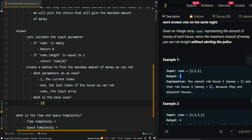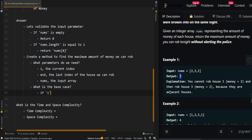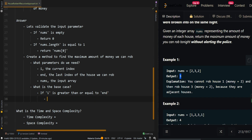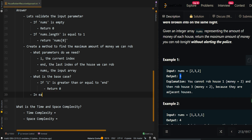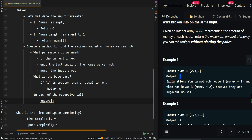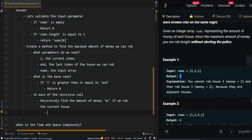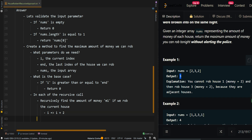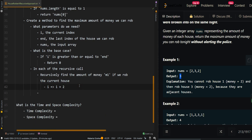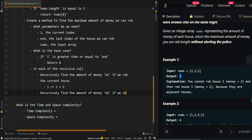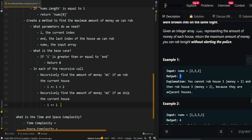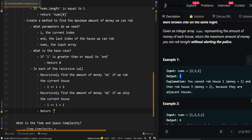The base case is: if i is greater than or equal to n, this means we have no more houses to rob, so we return zero. Then for each recursive call, we recursively find the amount of money m1 if we rob the current house — we have to skip the next house so we jump to i plus two. Then we recursively find the amount of money m2 if we skip the current house, which just means moving our index to i plus one. Then we return the maximum between m1 plus nums[i] — the amount of money in the current house — and m2.